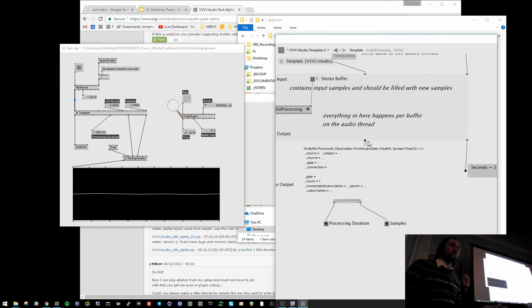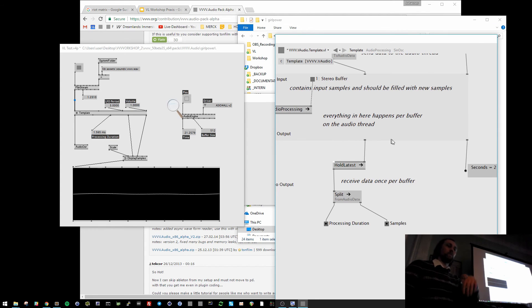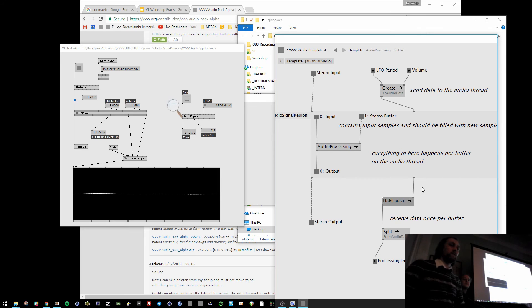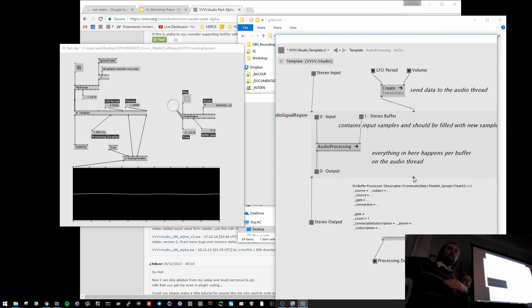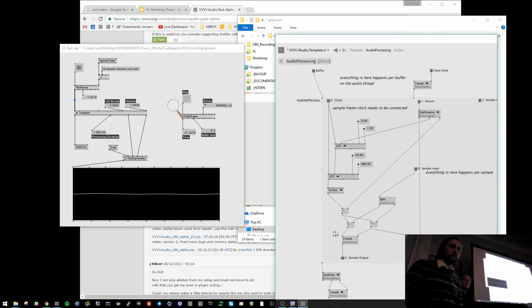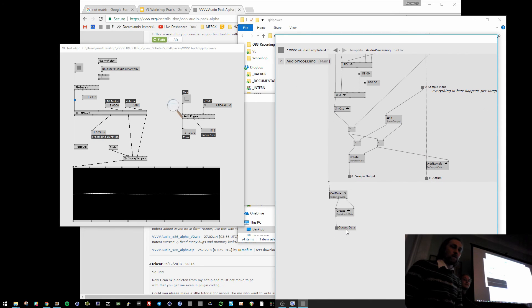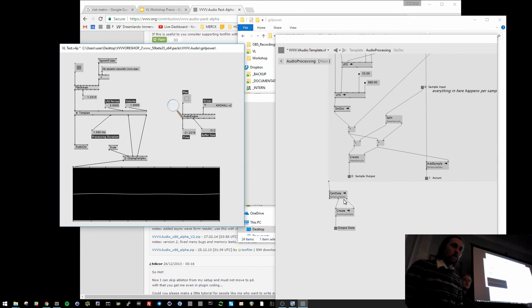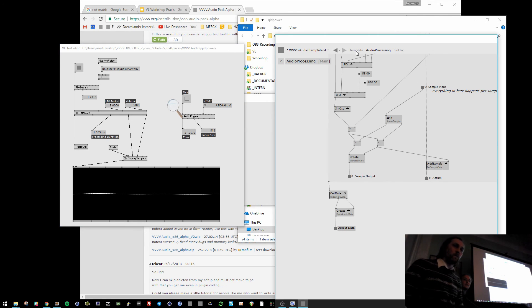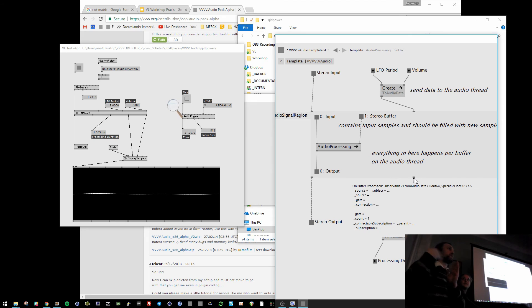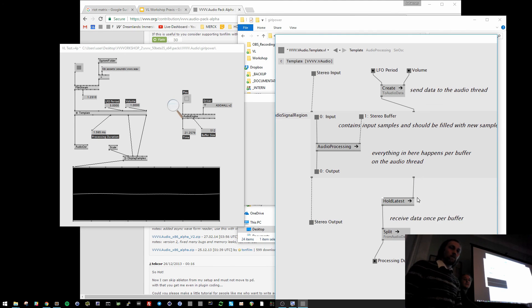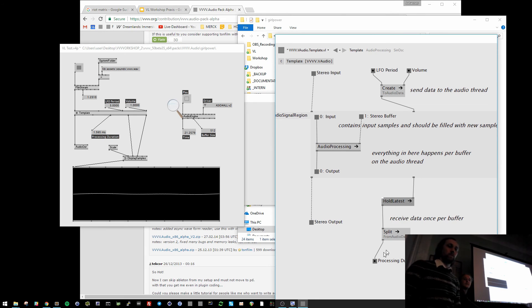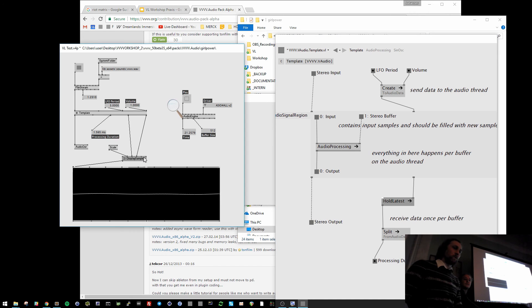And you can get data back from the audio thread as well. In the same way as the async region. Whenever a buffer is processed, here you can output something. Here I think I output those sample values and some kind of information how long it took to process the buffer. And this then gets sent to the main loop, back to the main loop here. Every time the buffer is finished. And then here the last value is sampled and put out to VVVV to display.